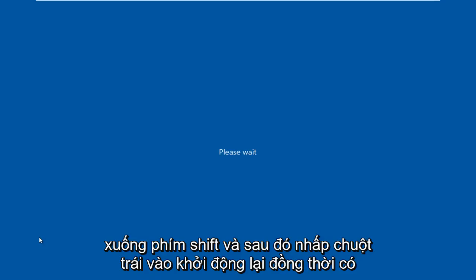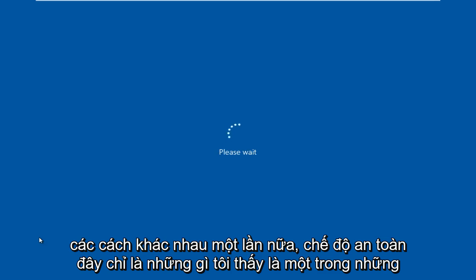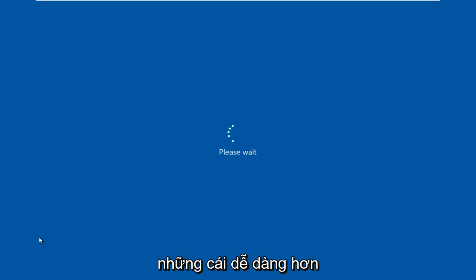So hold down the shift key and then left click on restart at the same time. There are different ways to get into safe mode. This is just what I have found to be one of the easier ones.